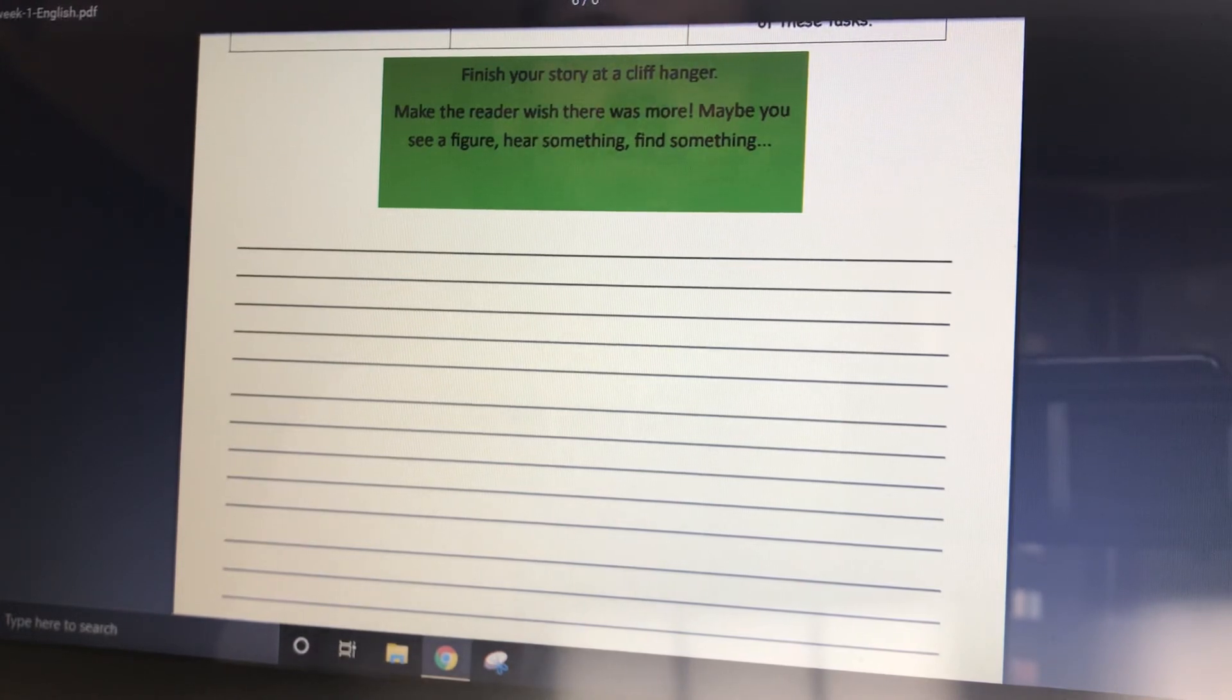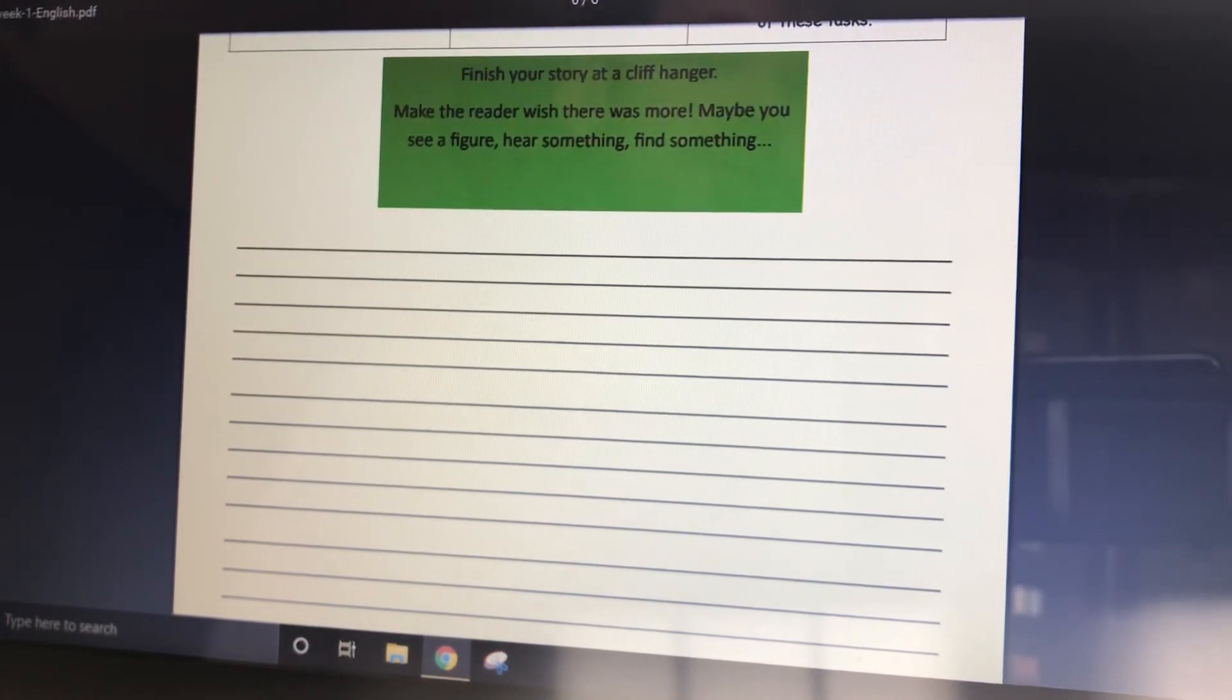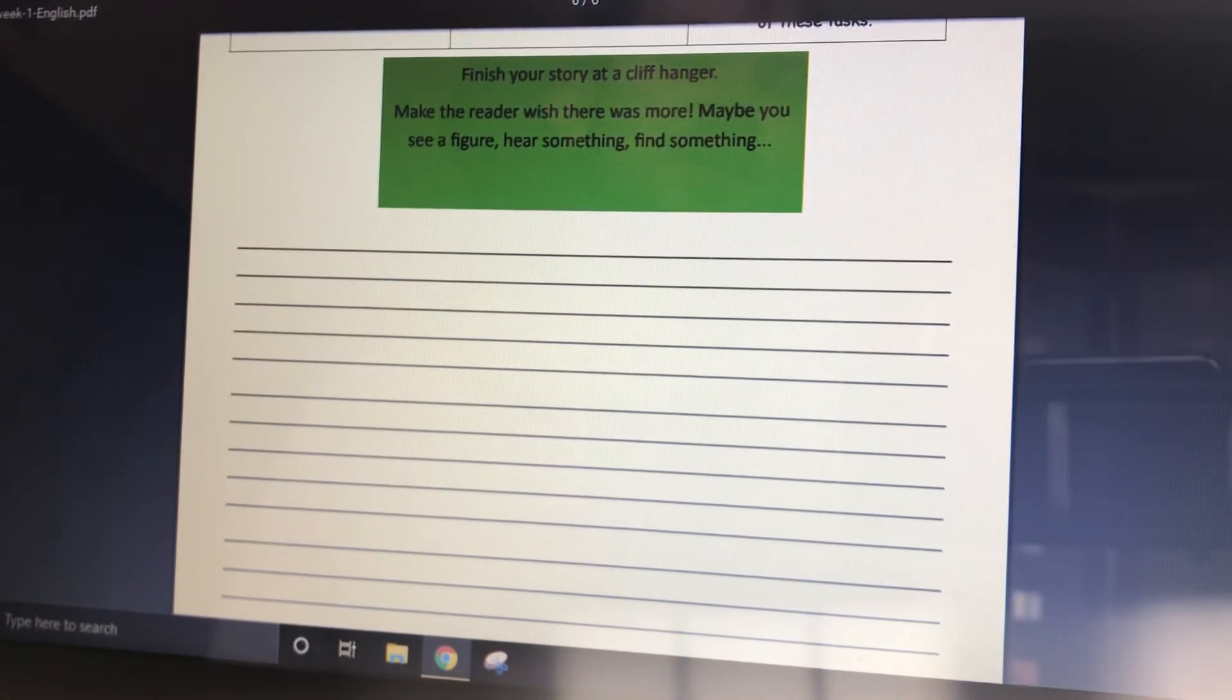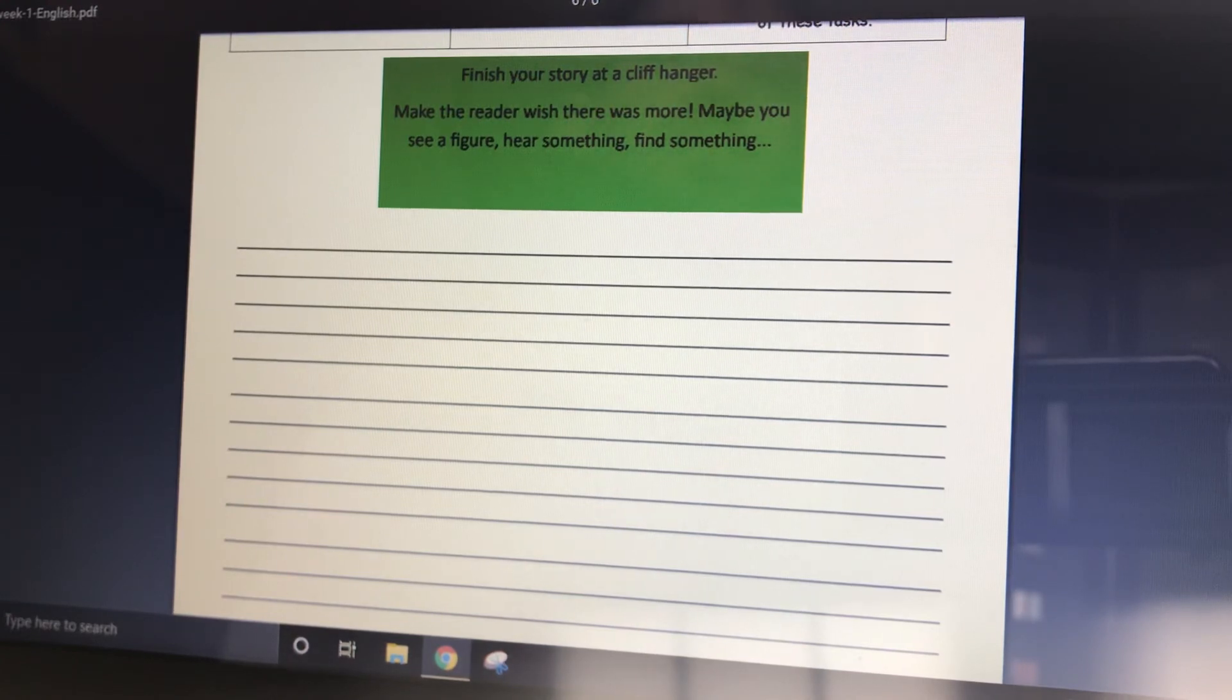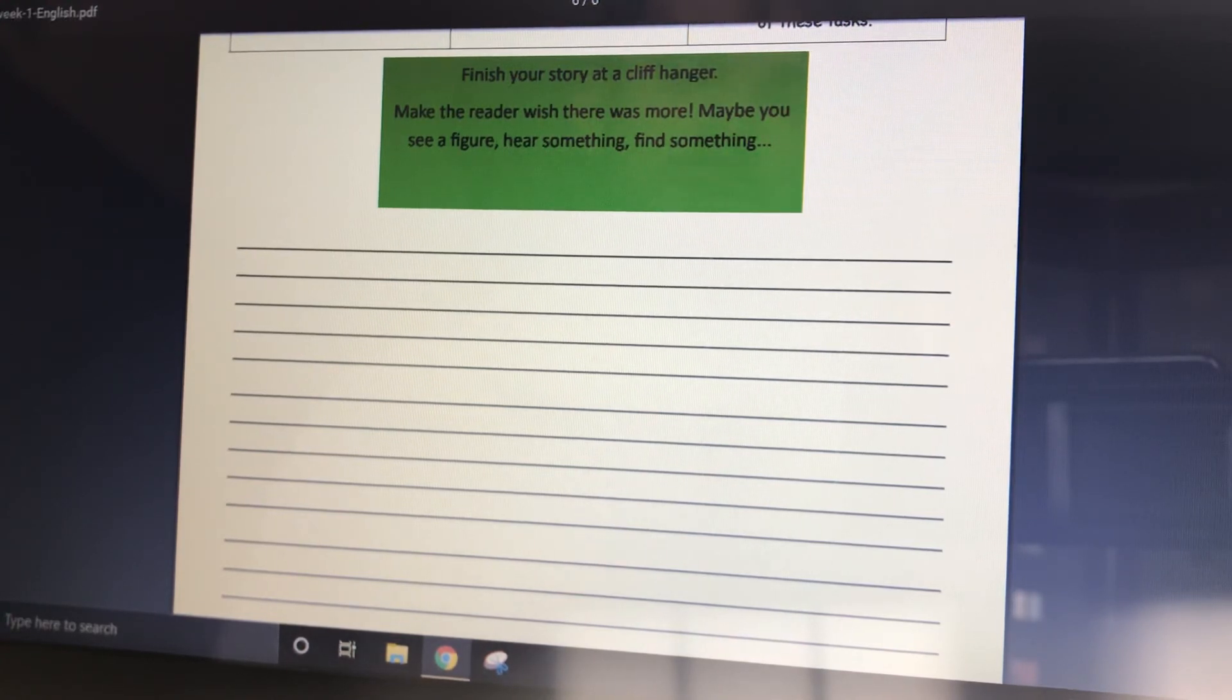So build it up. Remember, you can only create tension with weaving in short sentences and lots of description. Okay?